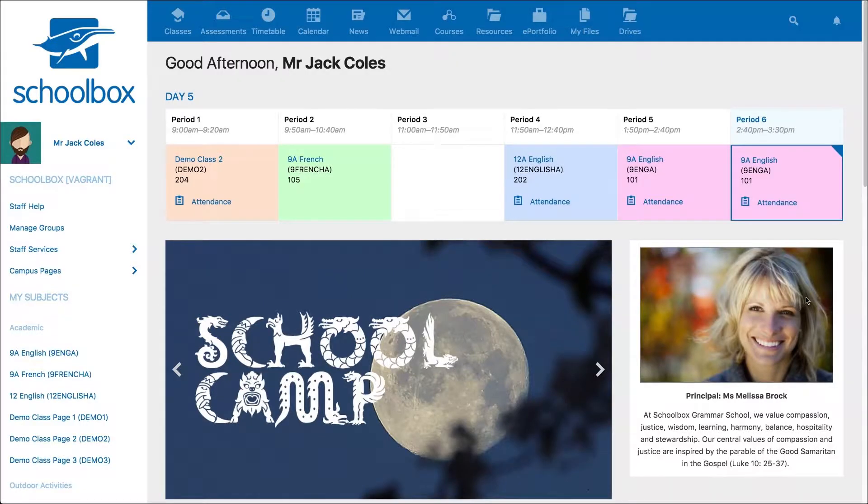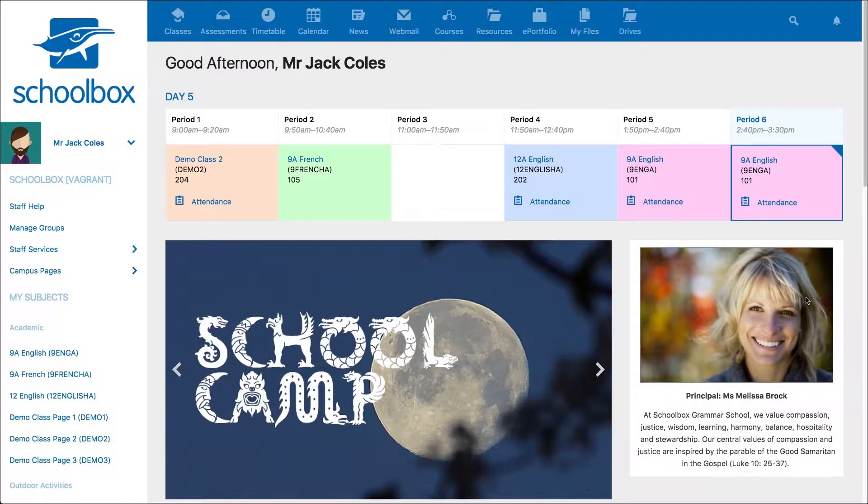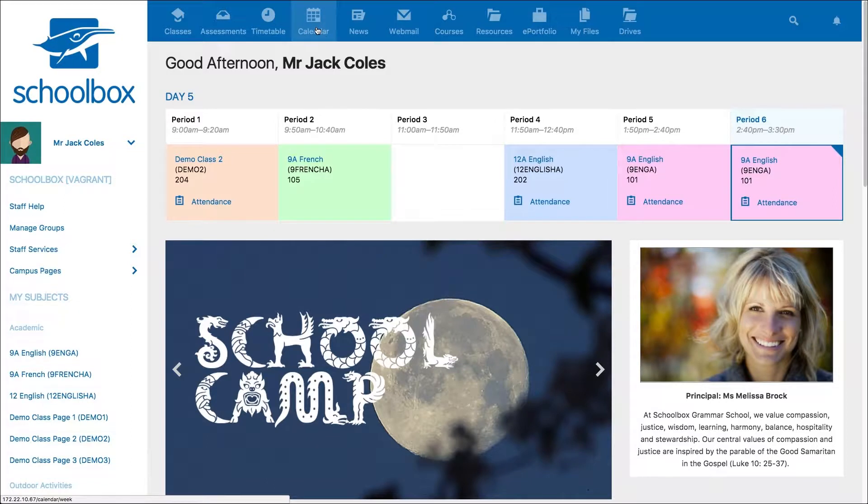In this video, we are going to take a look at how to create an event in your calendar. Go to your calendar from the link in the top menu.